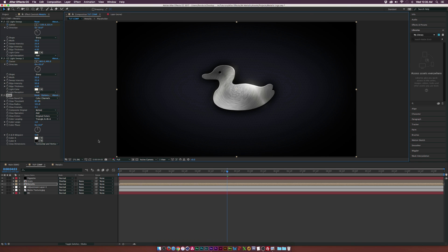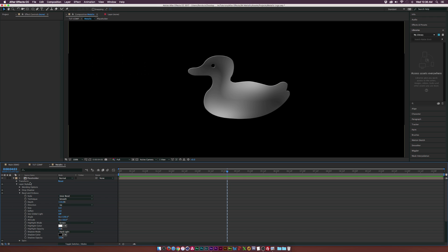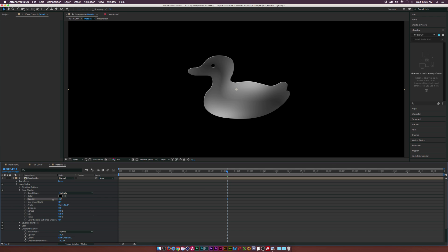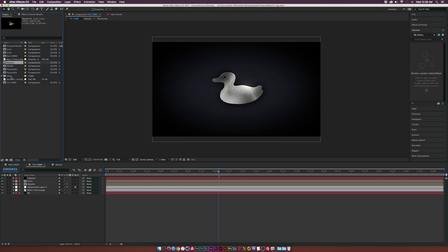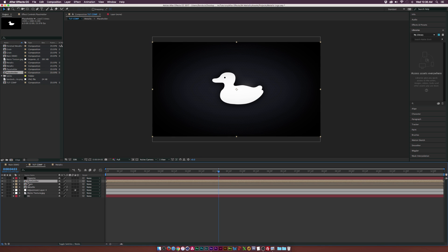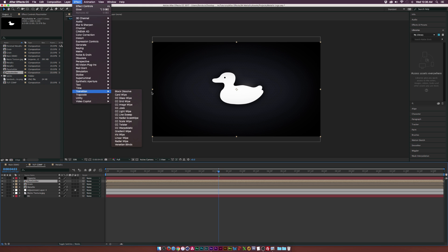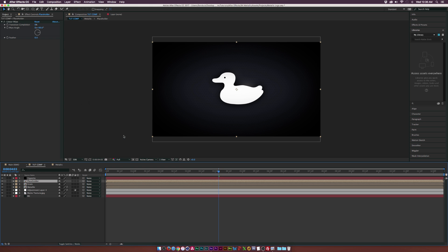If that drop shadow is a bit intense for this glow effect — and to me it is a little too intense — go back into the Metallic layer, go to Drop Shadow, and lower the overall opacity to like 35% or so. And that looks really good. So let's go ahead and reveal our original logo. Go here, grab our placeholder, and put it on top of all of our comps.